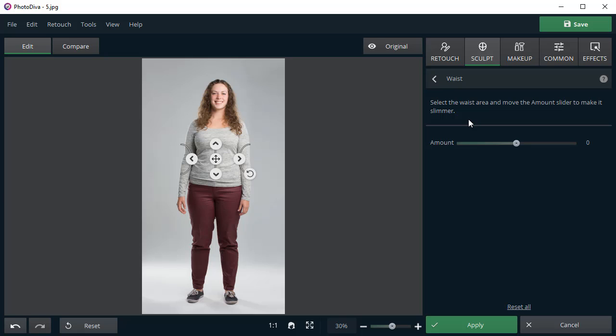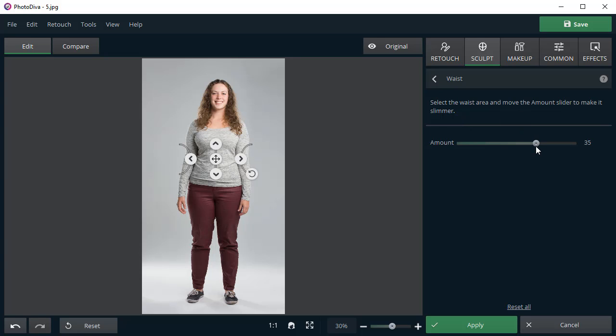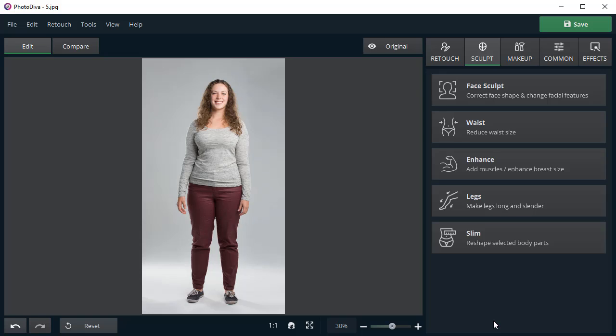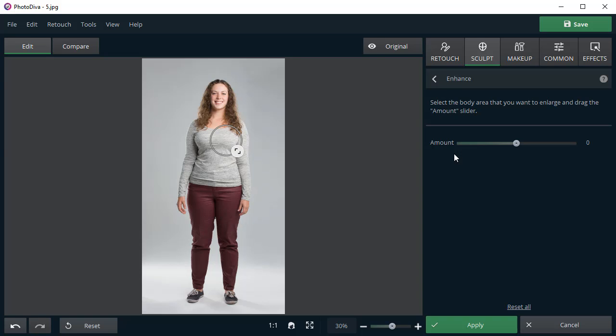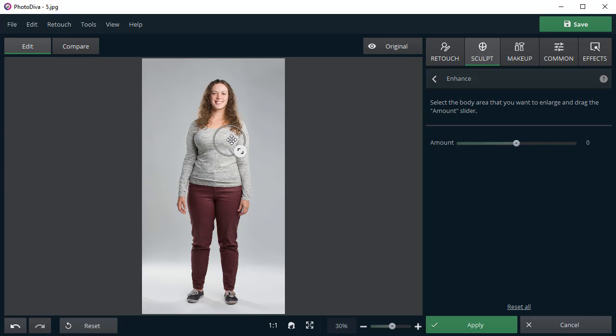Dreaming of a perfect body? Bring your dreams to life with PhotoDiva in a few clicks. Get a slimmer waist, increase the breast size, and make your legs longer. Reshape the body to your liking.